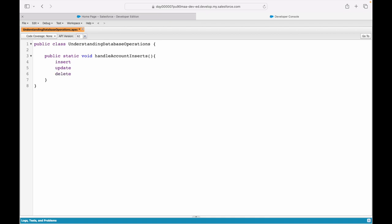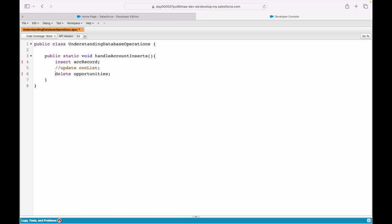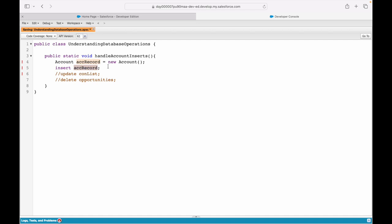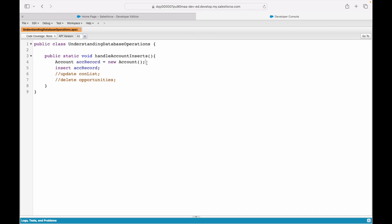For database operations you have these three keywords: insert, update, and delete — notice how they turn purple, meaning they are reserved keywords. If you say 'insert accountRecord' and this is an instance of an Account record, it will get inserted into the database. If you say 'insert contactList' it will insert the list. If you say 'delete opportunities' it will delete them. So 'accountRecord' would be an instance of the Account object: Account accRecord = new Account(). Once instantiated, the error goes away and you can insert it.